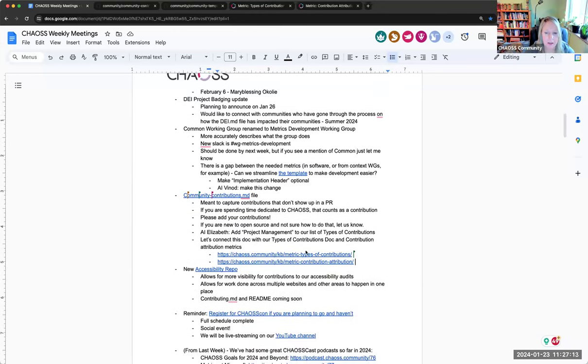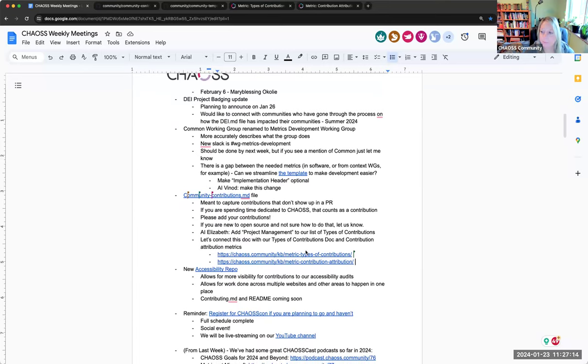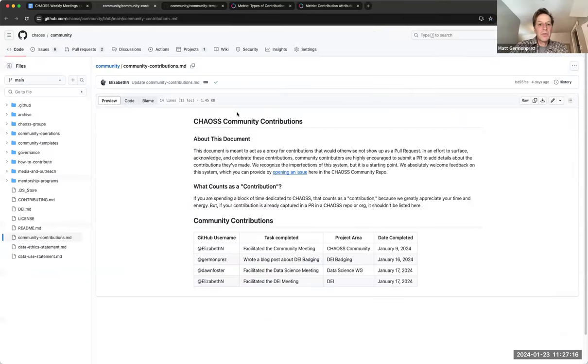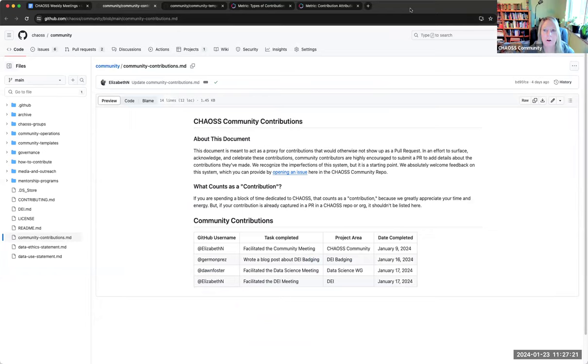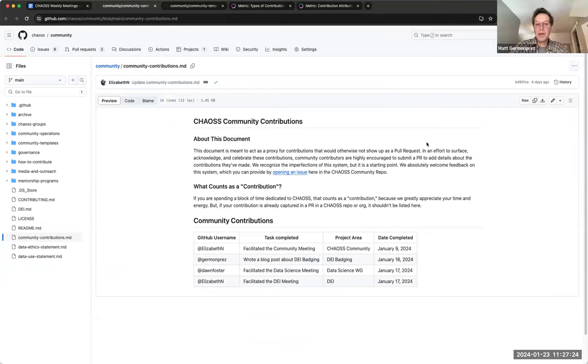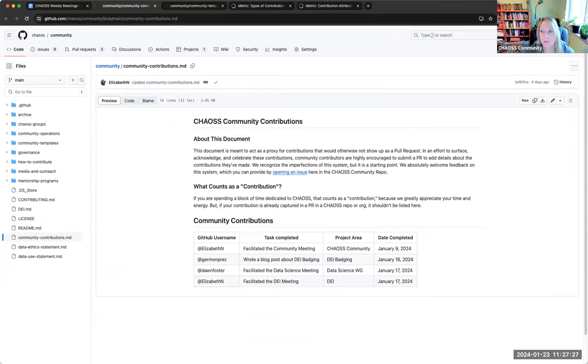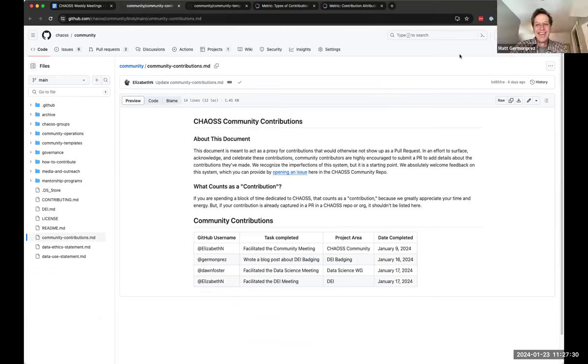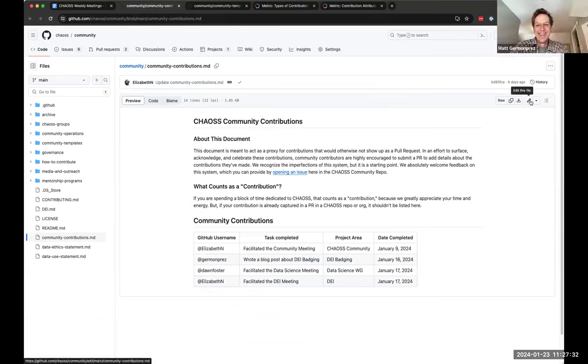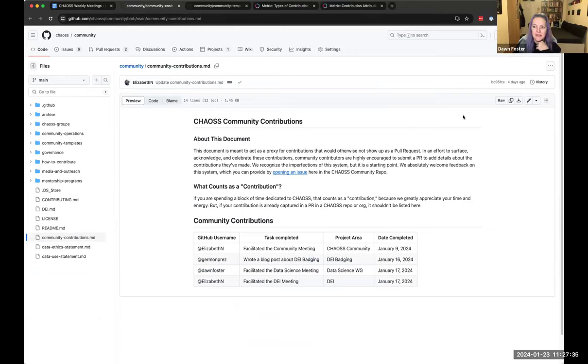Okay, that sounds good. I mean, as long as people are able to get credit. That's really what. Right. Credit for the. And I'm just looking for ways to make it lighter weight. Totally. If we can. I love less work. That's me. I'm all about less work. Could you, Elizabeth, could you just go back to that community contributions marked up?